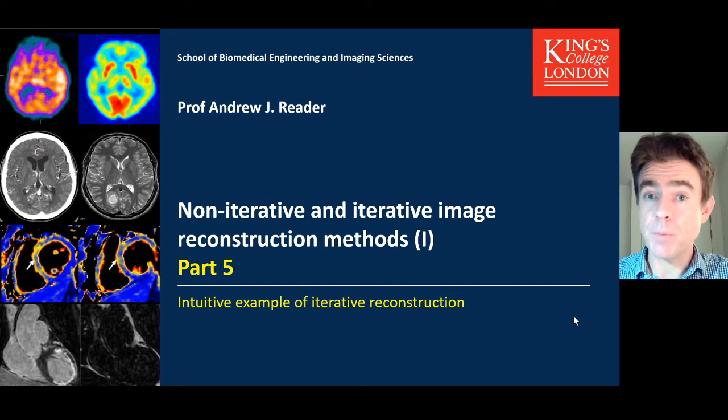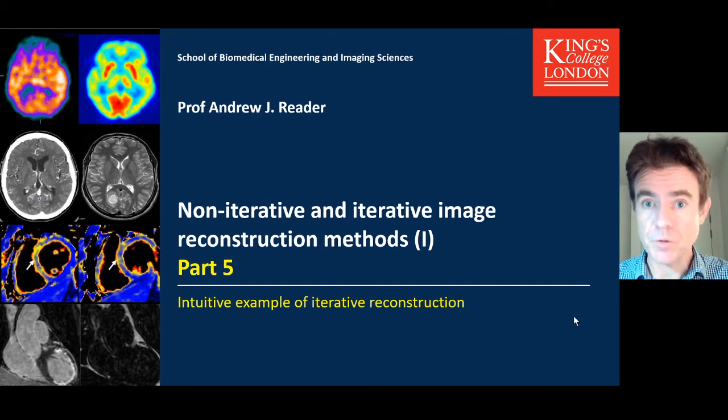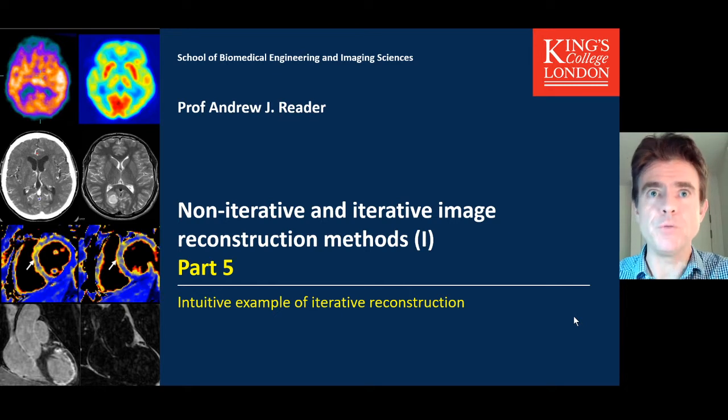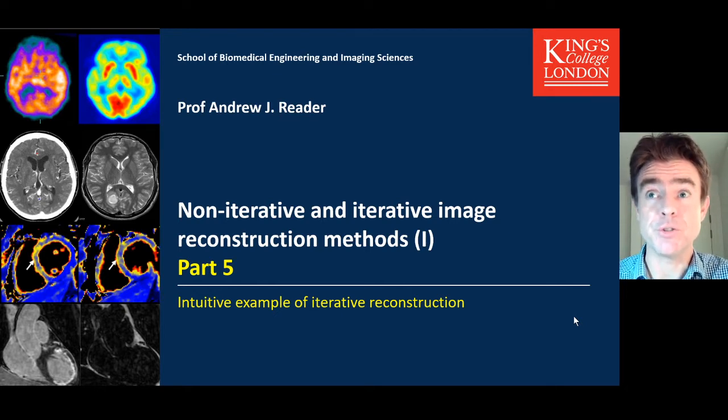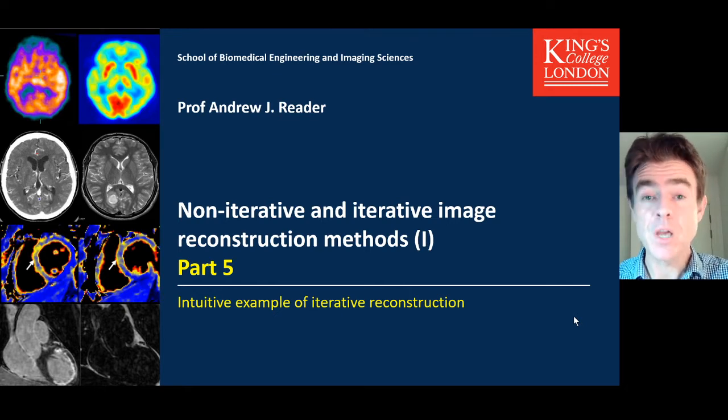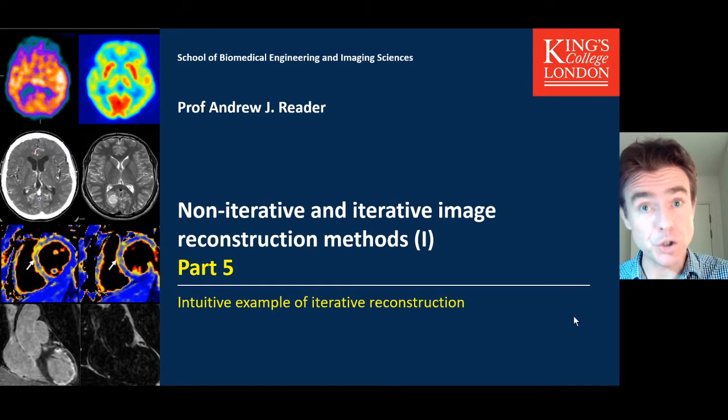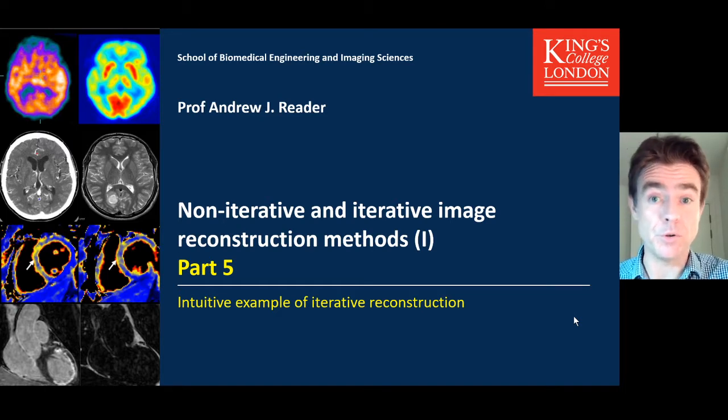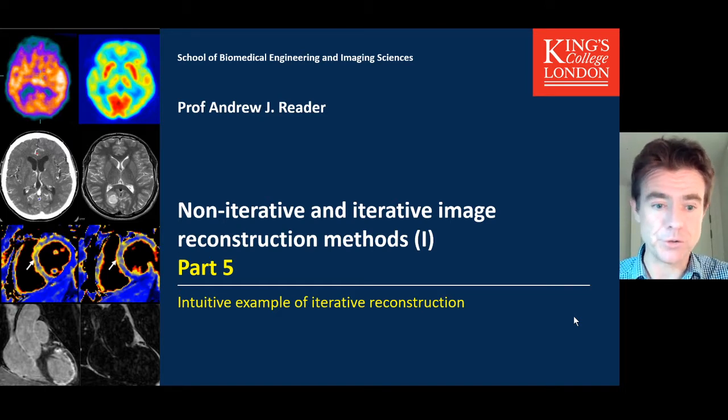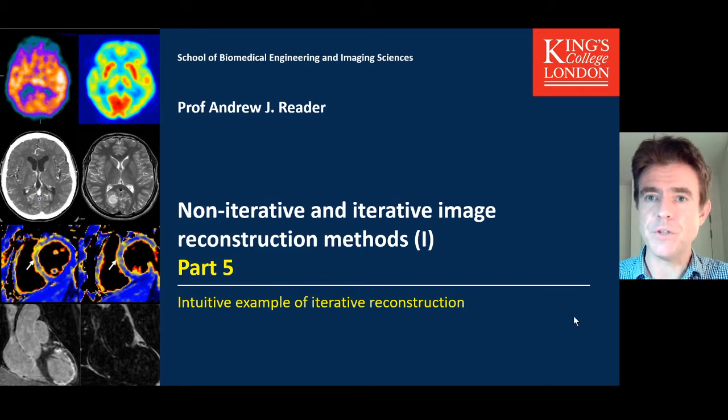This is part 5, the final part of this first component to the non-iterative and iterative image reconstruction methods lecture, where I'm just going to cover an intuitive example of iterative image reconstruction, just to give a feel for what goes on with these methods.